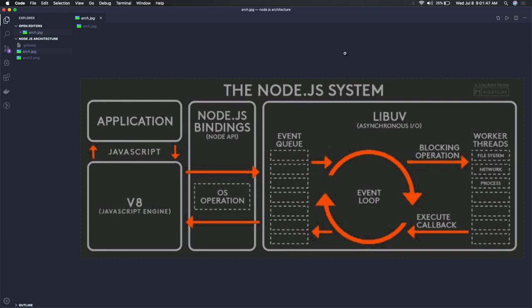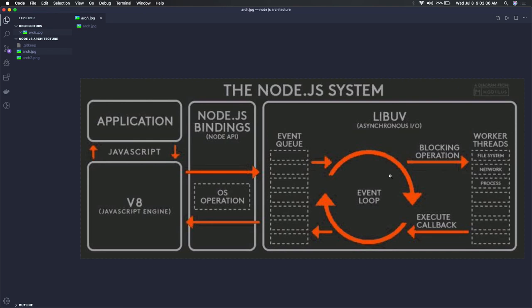Then we have the LibUV library, which we've seen in the architecture, that gives us this event loop mechanism. If you go into the depth about what event loop actually looks like and what it is responsible for, that would be too much for a beginner course.